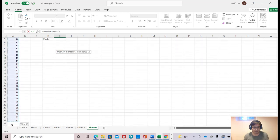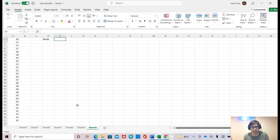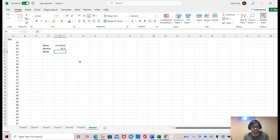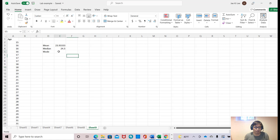Then median becomes 24.5. And mode, in this case there can be multiple modes. When you type equal sign and type M-O-D-E...